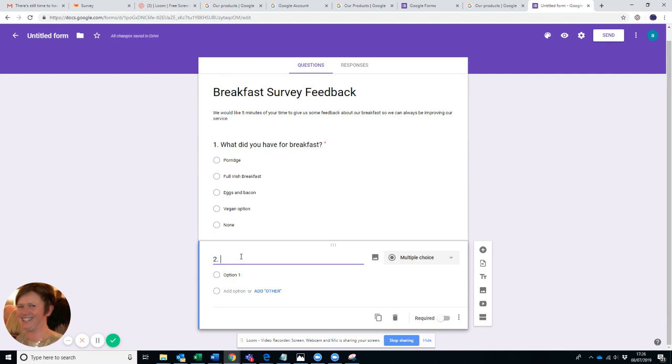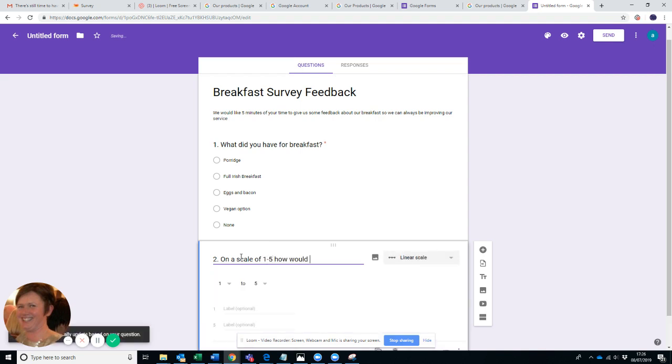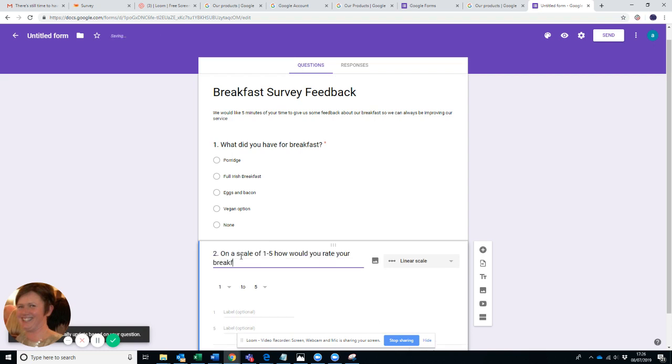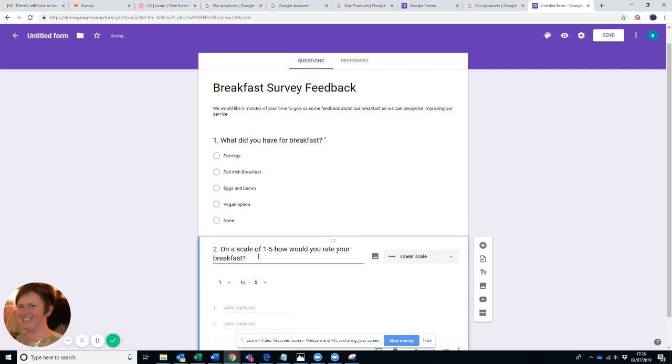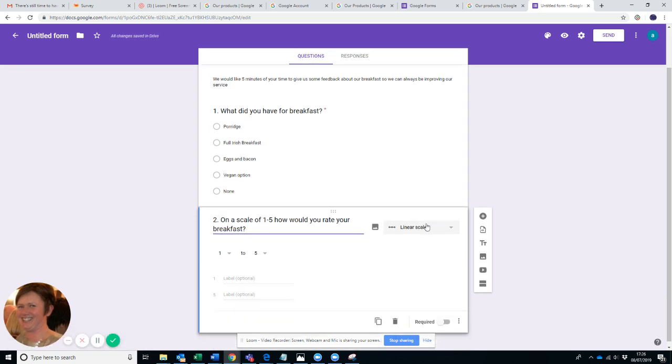So the second question could be: How did you enjoy your breakfast? Let's just imagine we want that on a linear scale. So if I write on a scale of one to five, how would you rate your breakfast? You can see there that Google was really smart because as soon as I wrote in the word scale, it changed the response to linear scale.